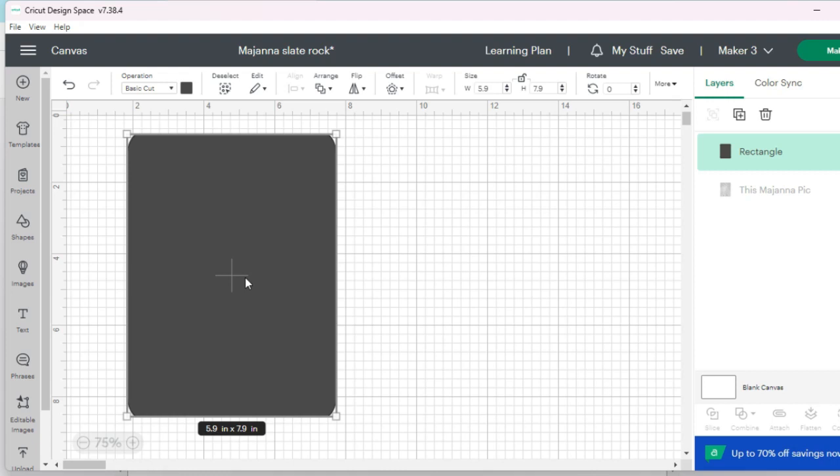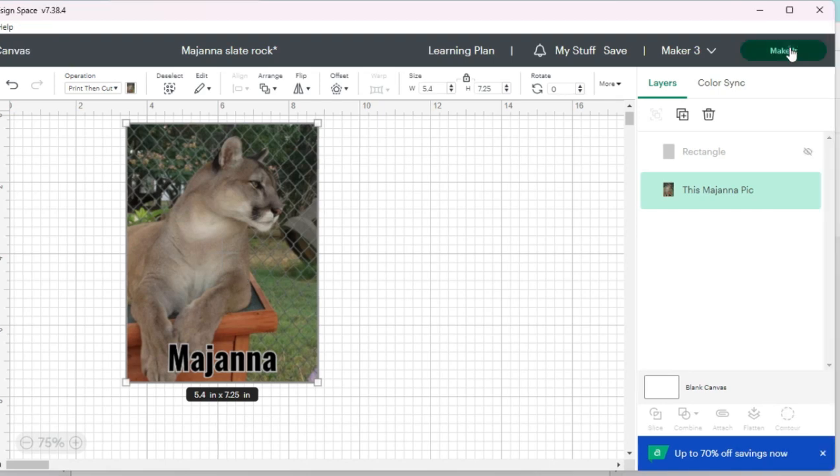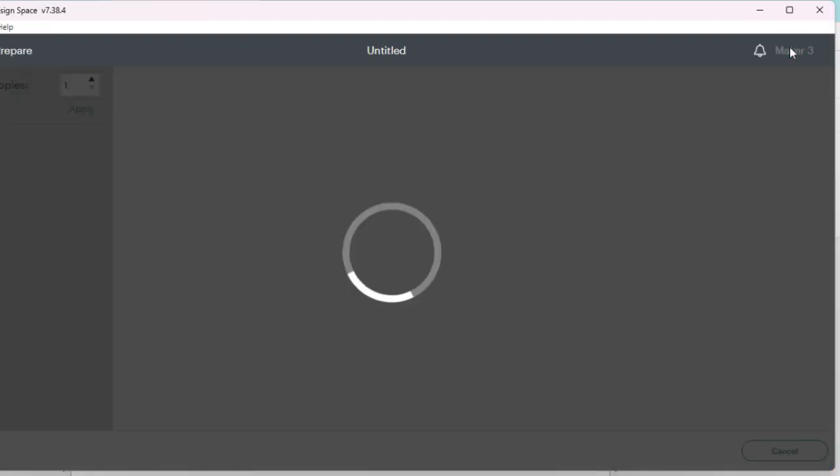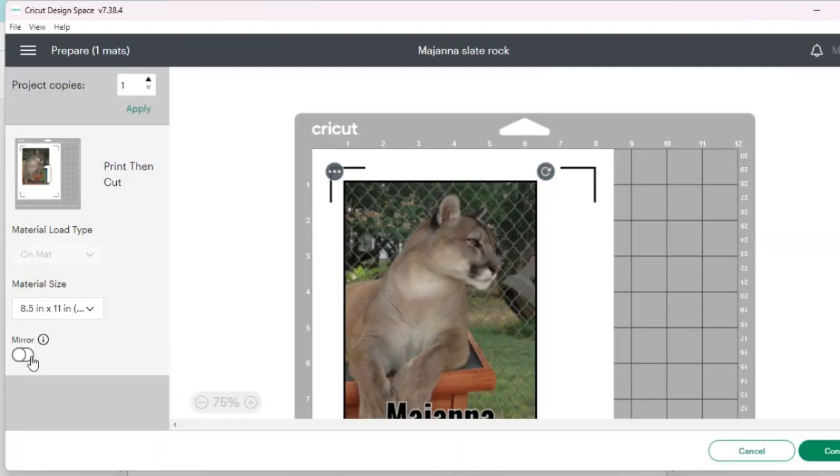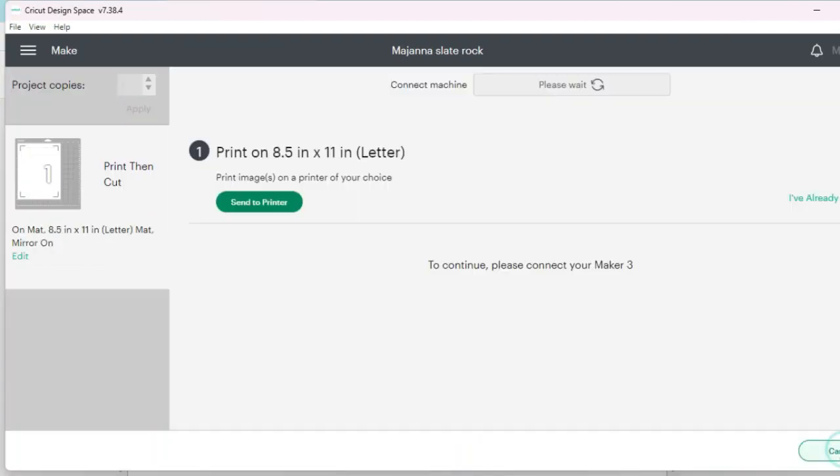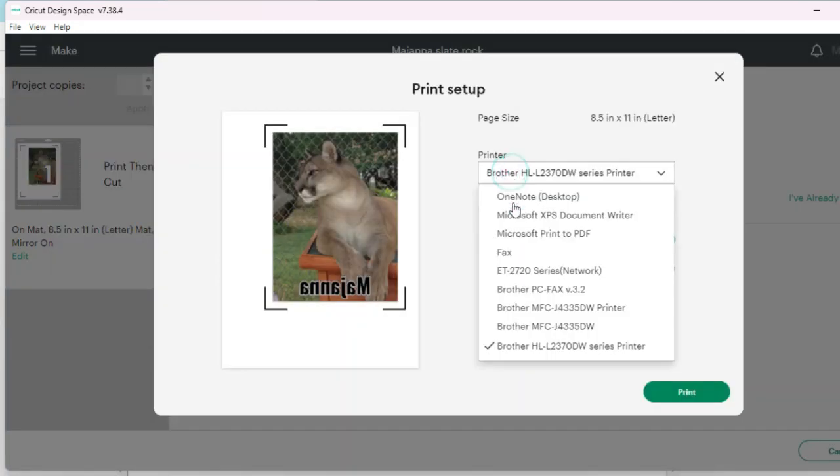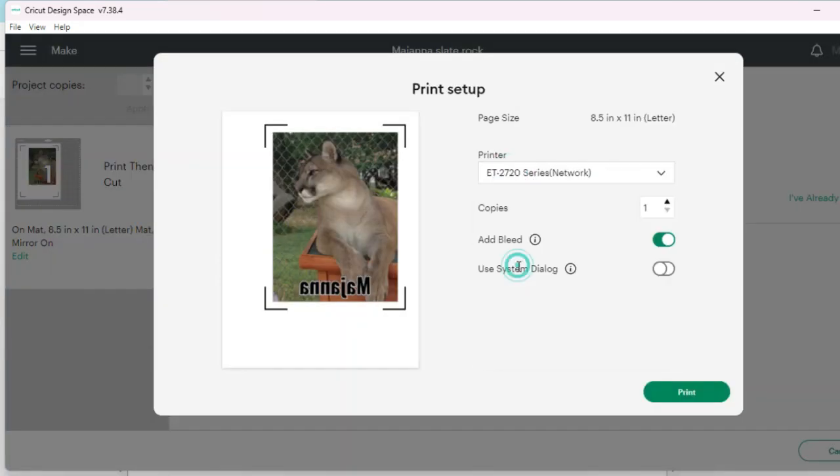It's one of those weird things. There's no exact measurement that I can give you—it just depends. With that being said, go ahead and send this to the sublimation printer. I'm going to hit 'Make It,' and we need to mirror the image. Continue, send to printer, and then I'm going to change it here to the Epson ET 2720, which is my sublimation printer.